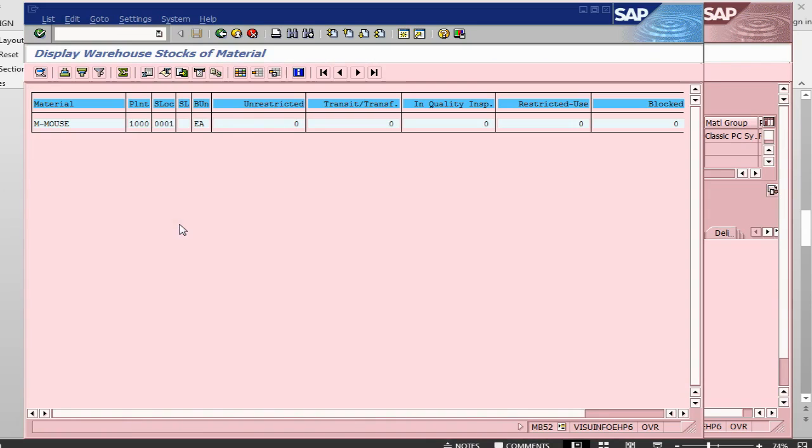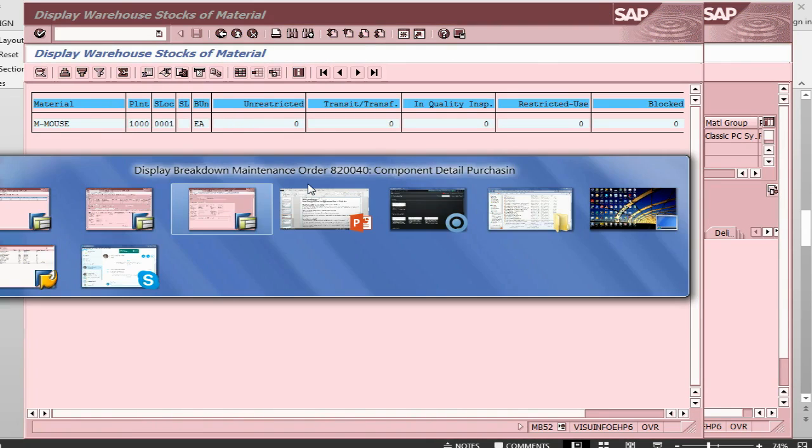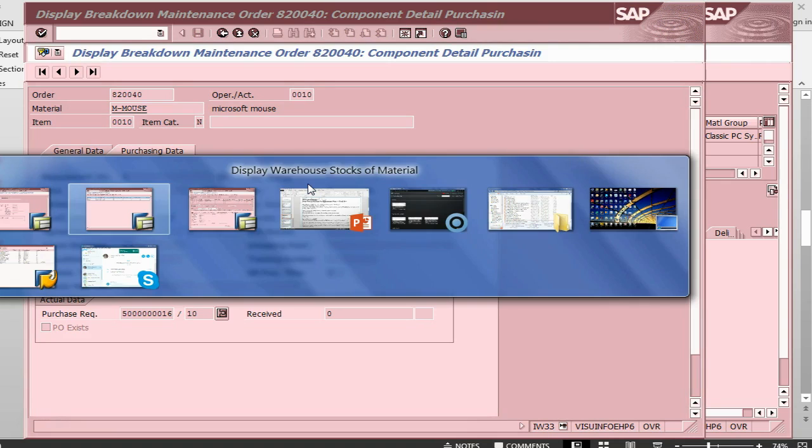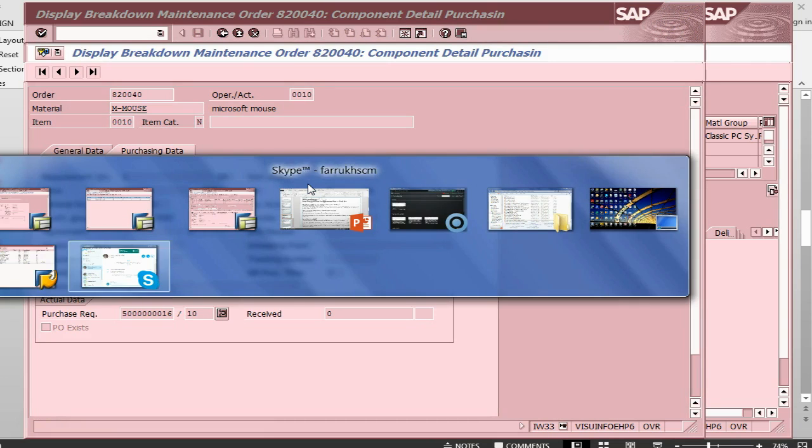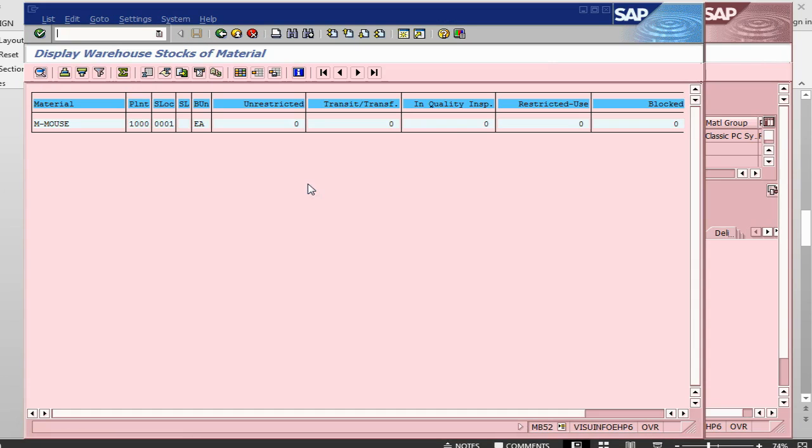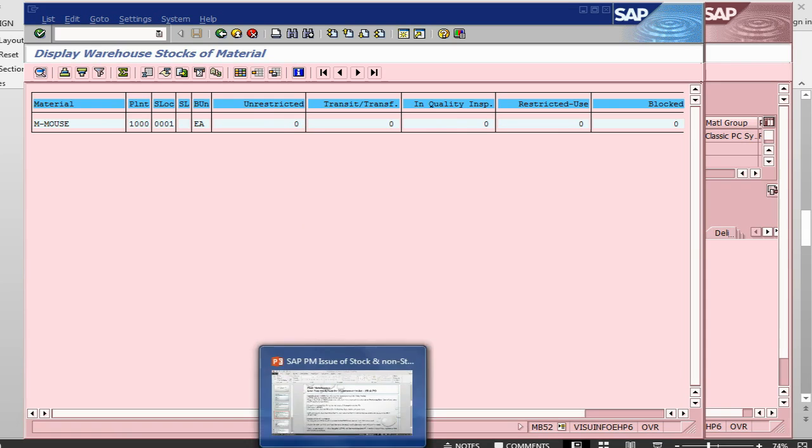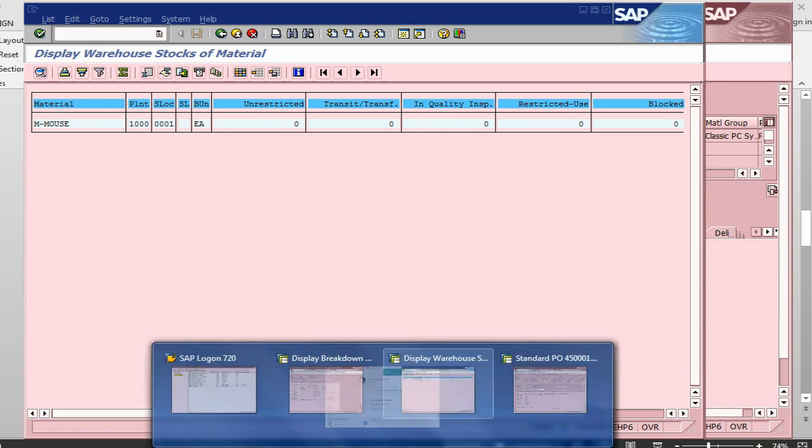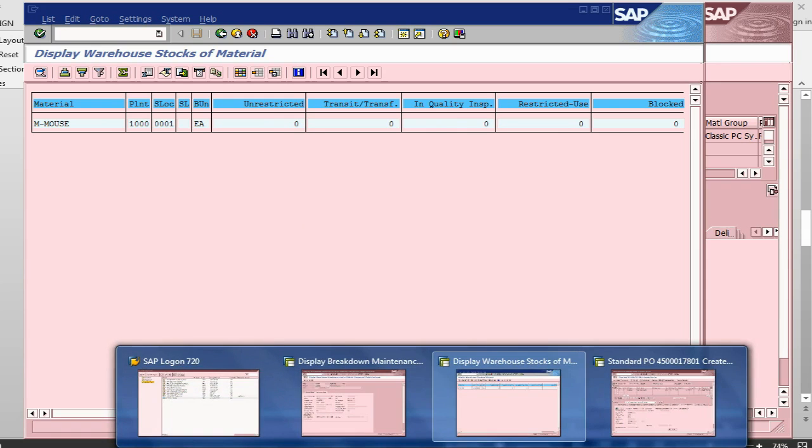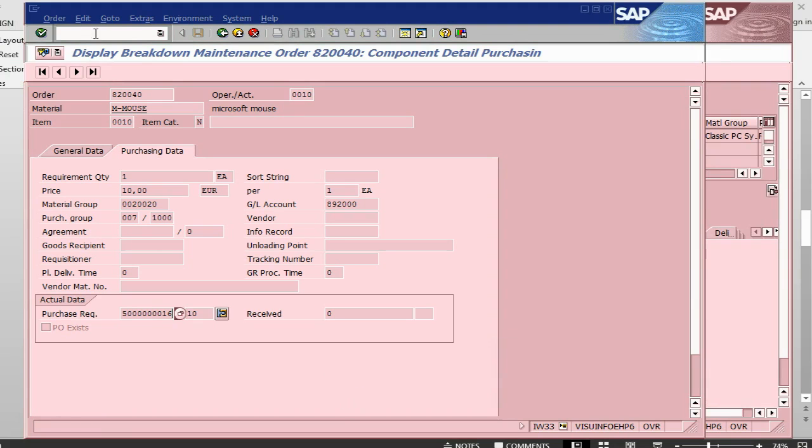If I go back into our stock situation, there is still no stock. Let me go into now, let me go and do a MIGO to receive the stock. Let me take up this view and I will go into transaction called MIGO.